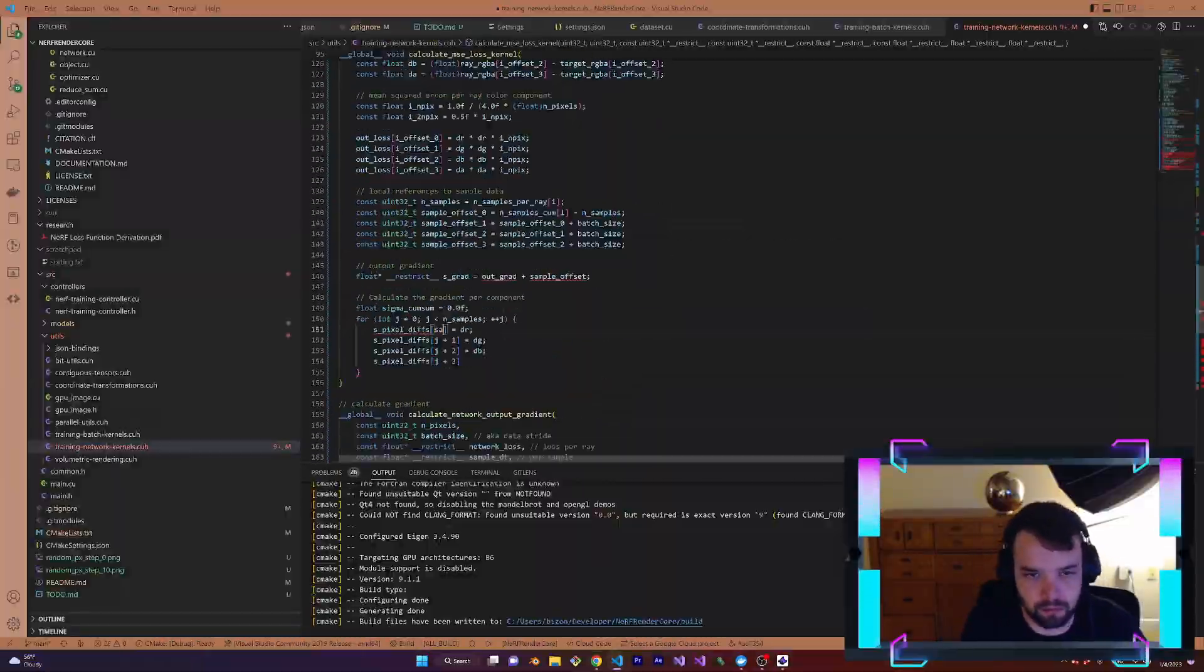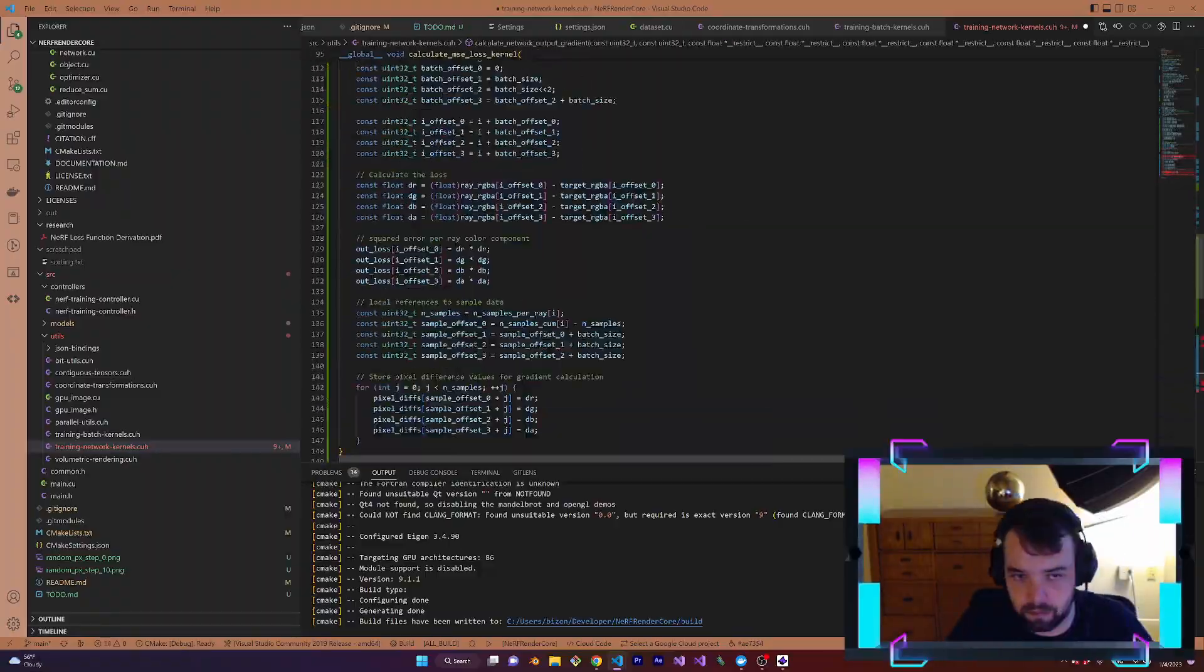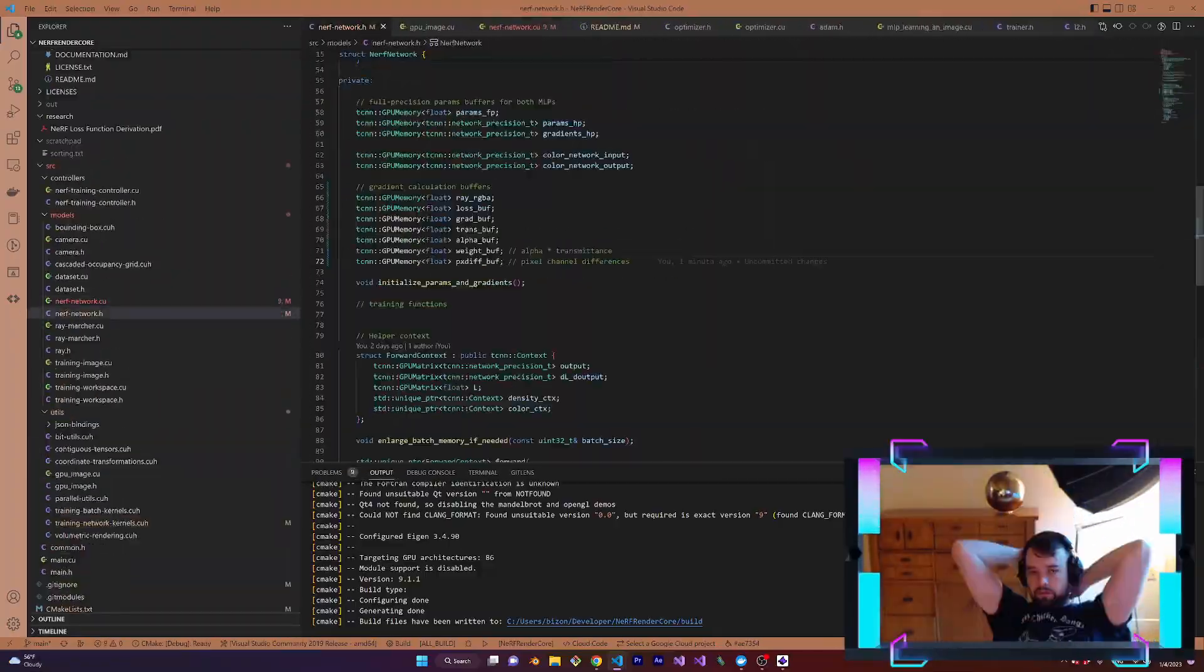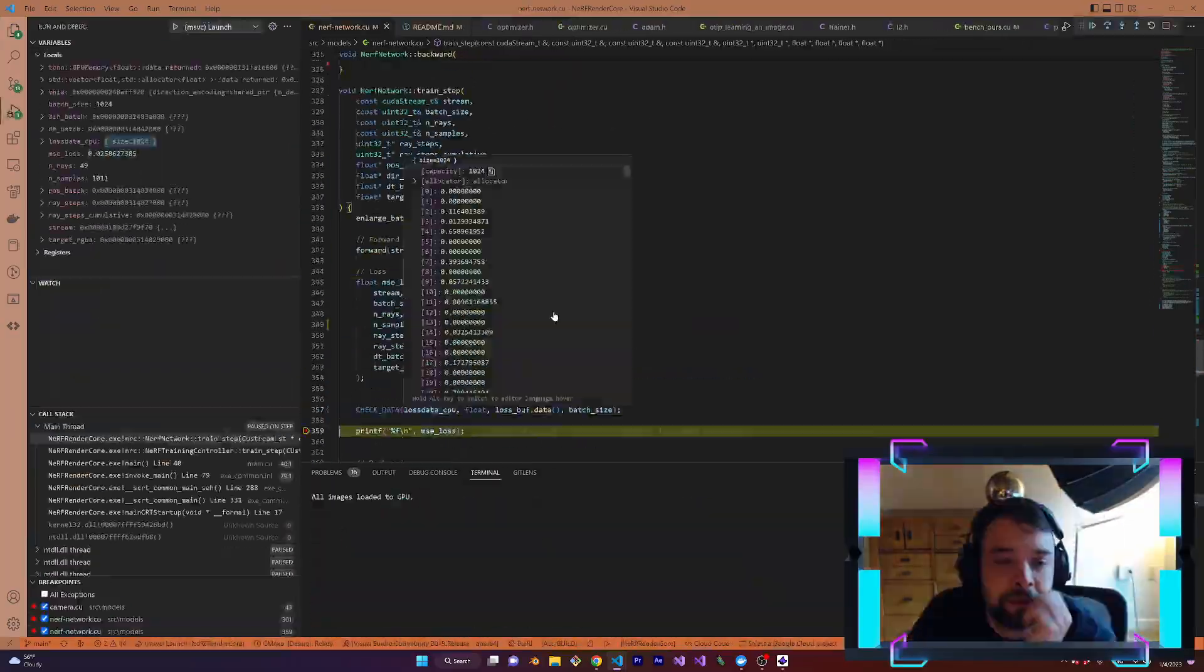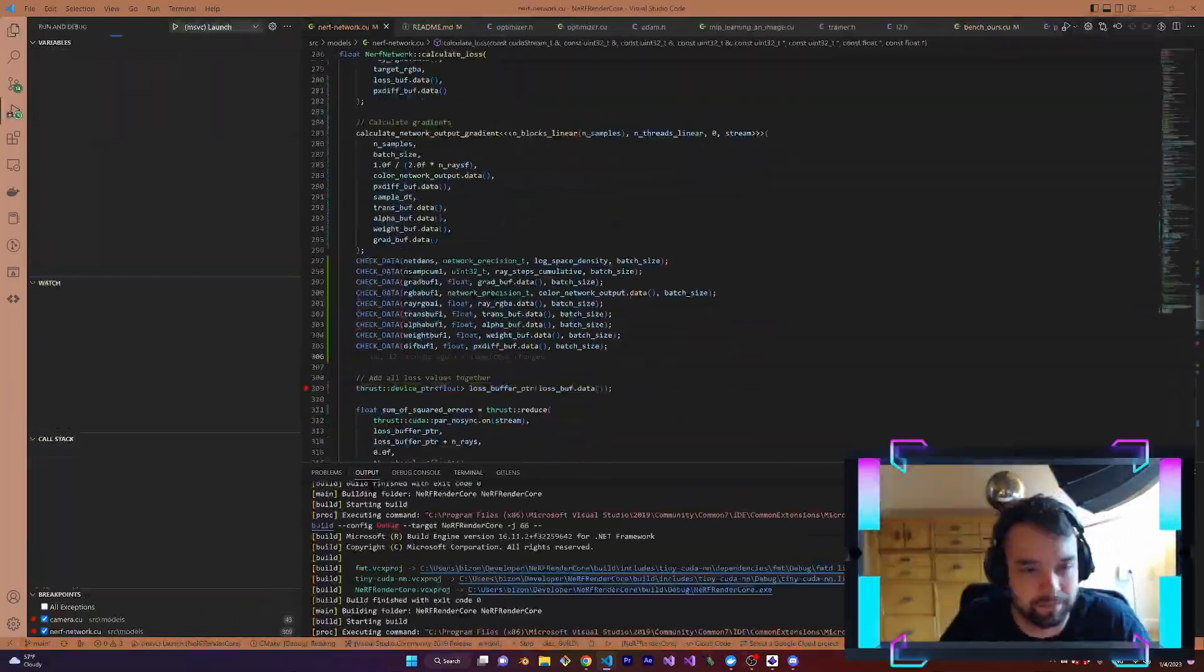Day 14 marks the dawn of the training loop. I implemented the gradient calculation I derived yesterday and refactored a bit.